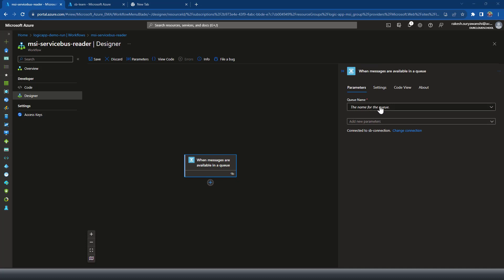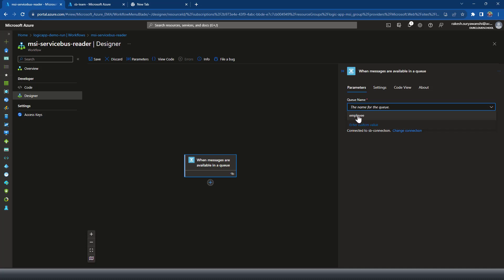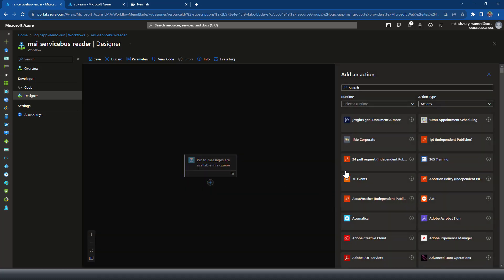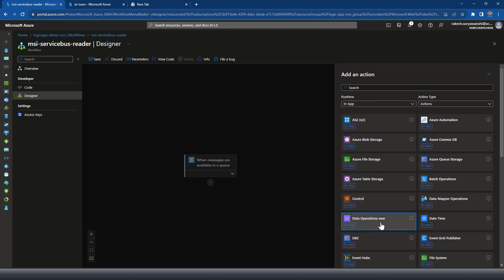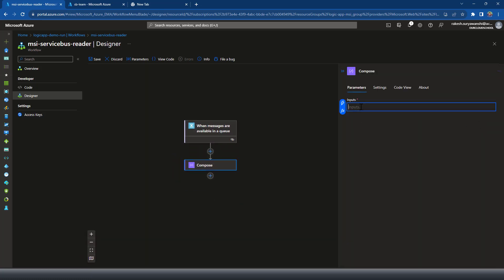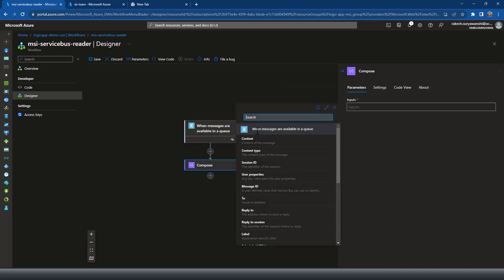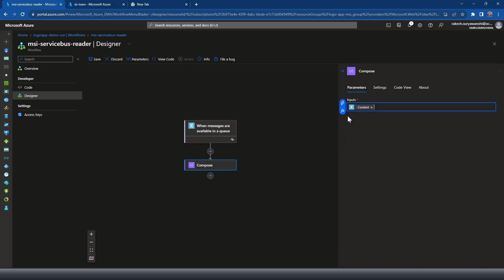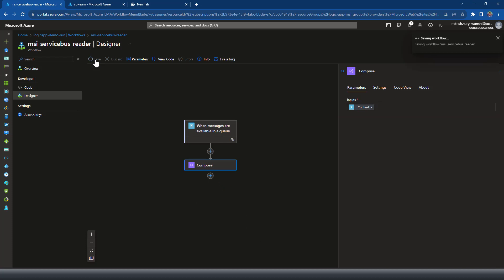Click 'Create New' and that will create a built-in connector connection for the Service Bus. Once the connection is created, click on the dropdown to fetch the queue name. If it doesn't auto-fetch you can enter the queue name manually using 'Enter custom value'. Select the queue name. To retrieve the data, I'll add a Compose action under Data Operations and in the input I'll reference the content property from the trigger — which is the message content. Let's save this.